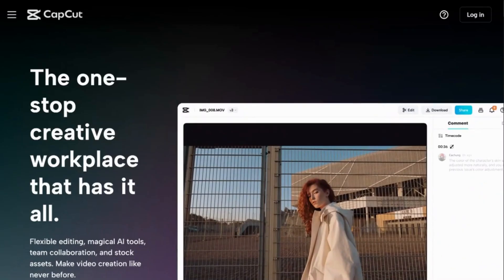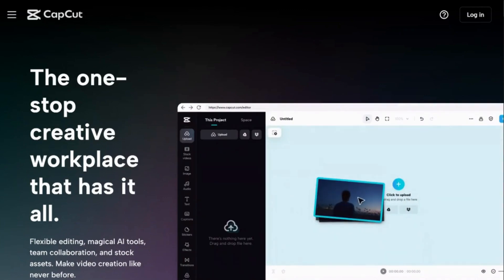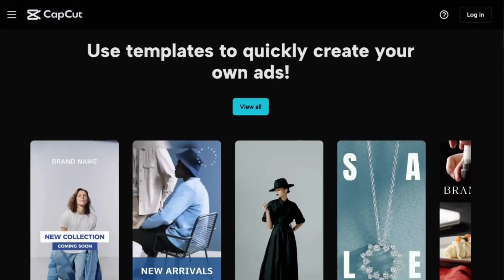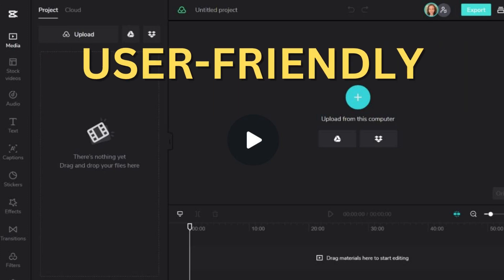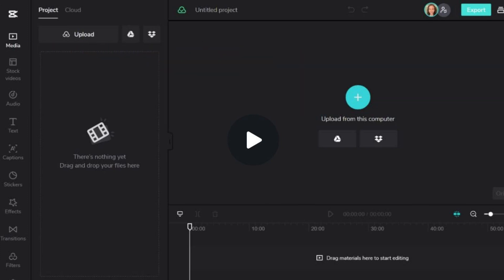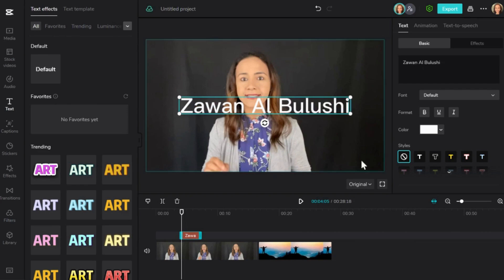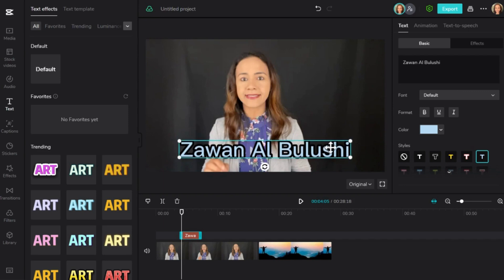Now let's talk about CapCut, a fantastic video editing tool designed for a variety of formats, including TikTok, YouTube, and Instagram. It offers a user-friendly interface that makes it easy for beginners to navigate. With capabilities like text overlays, you can add a professional touch to your videos — easily insert text, select colors, and position it precisely where you want it. You can also specify the exact time for the text to appear, giving you complete control over its timing.